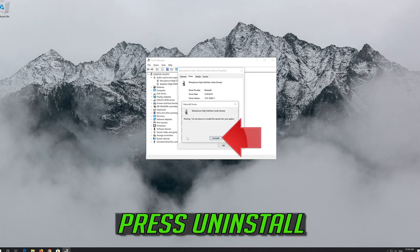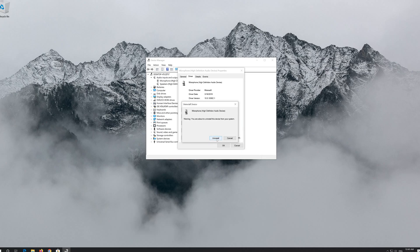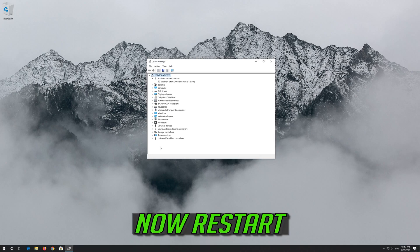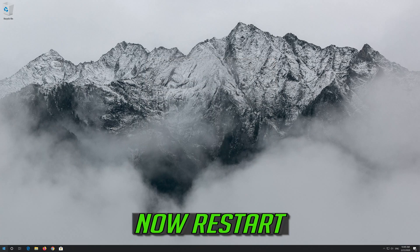Click on Uninstall Device, then restart your computer.